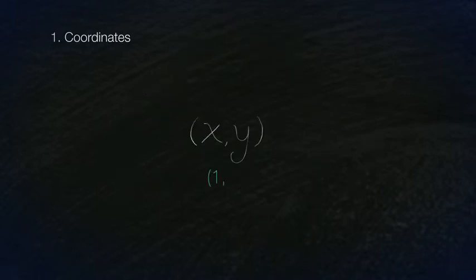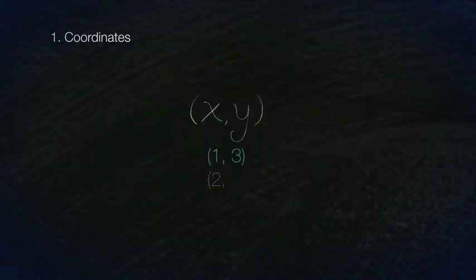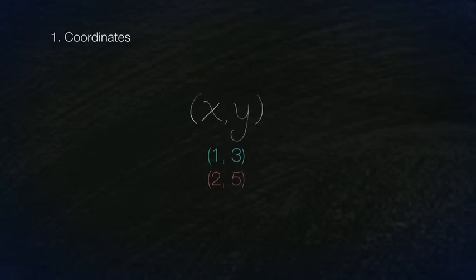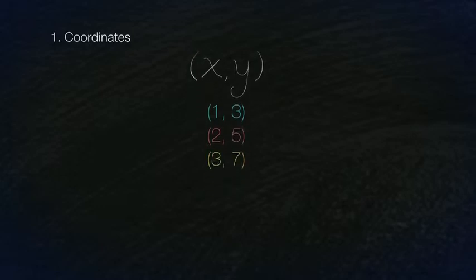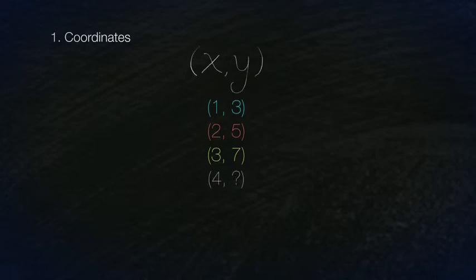If I say 1, you'll say 3. If I say 2, you'll say 5. If I say 3, you'll say 7. What if I say 4? Choose the correct coordinates.